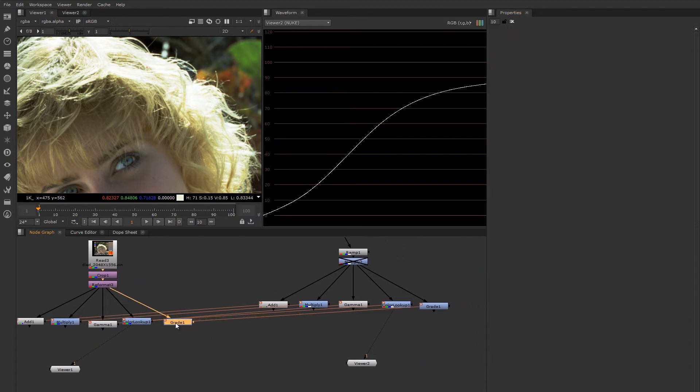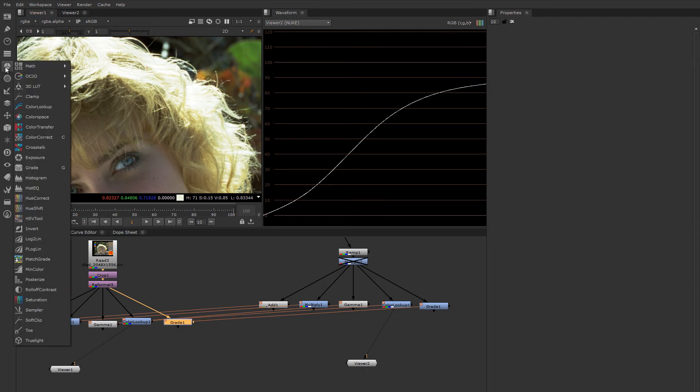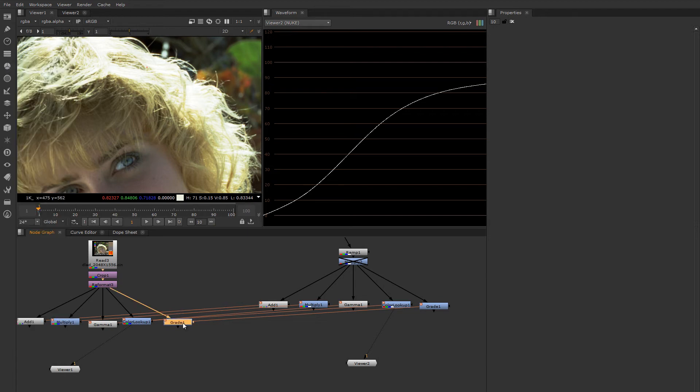There's several other types of color manipulations and we don't really have time to go into all of them. We'll be exploring them as we do assignments and projects through the term. So rather than go into all of these right now, we're going to jump ahead to one of the more useful Uber nodes, which is the grade node.